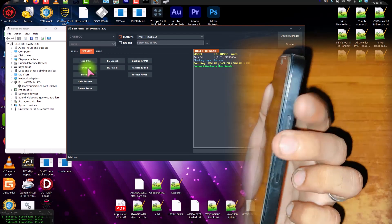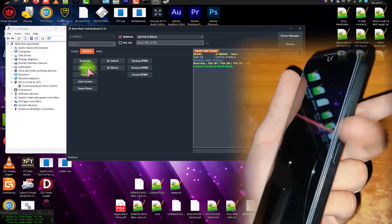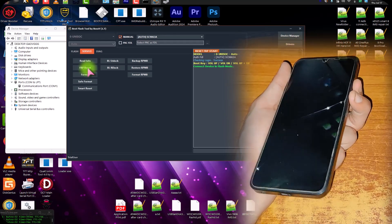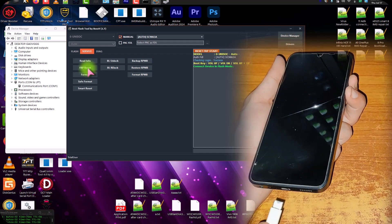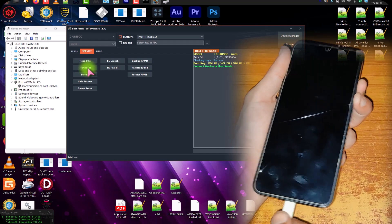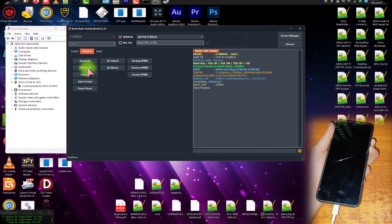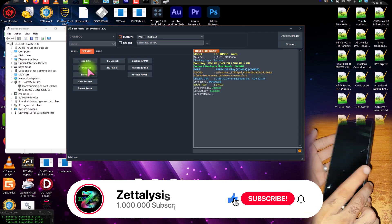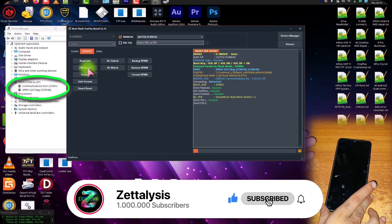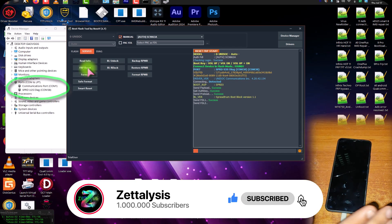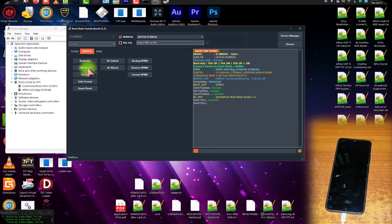The boot key for this model is Volume Up and Volume Down both together. Press and hold both Volume Down and Volume Up, then connect the USB cable — otherwise it will not work. In the Device Manager you can also see that the SPD Flash Port is connected. Once it is connected, release the volume keys and put down the phone — it is downloading FTL1 and FTL2.